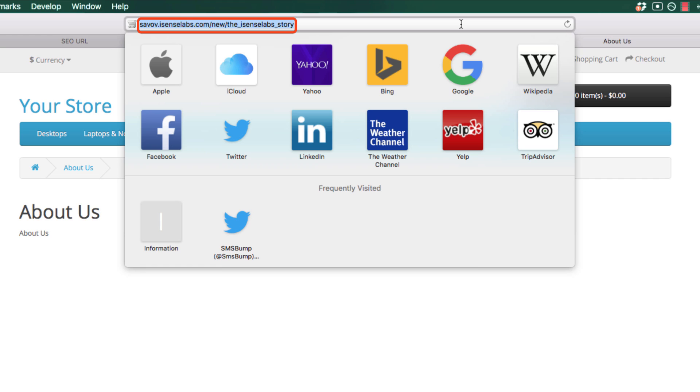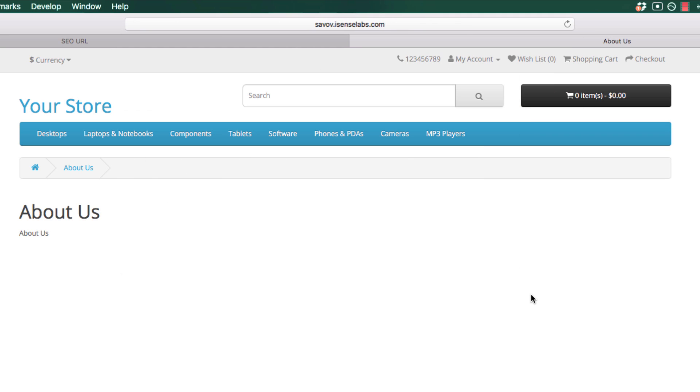So this is how the new SEO URLs work in OpenCart. This is a much easier way to modify multiple URLs in your store instead of going back and forth to each category, product, information page, or manufacturer page and modifying keywords one by one.